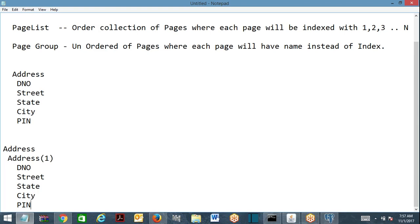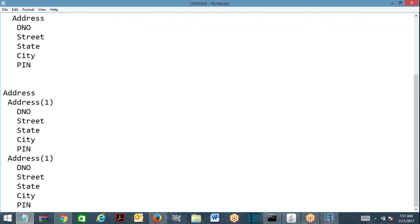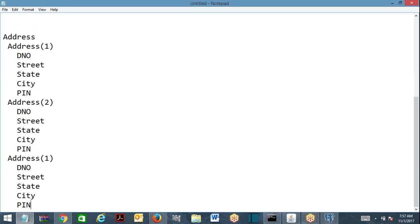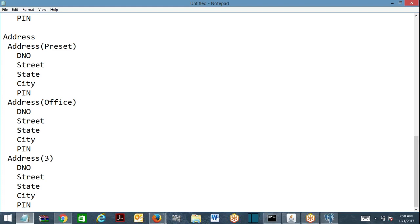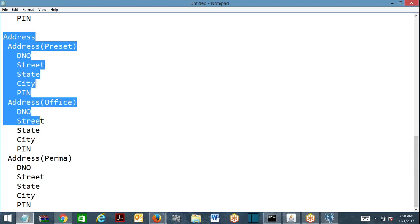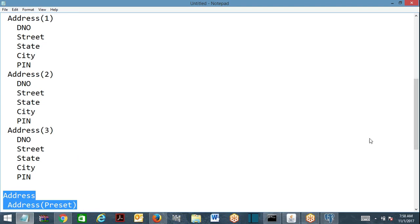...and permanent address. So in page list structure: address of 1, address of 2, address of 3 — that is the page list structure. If I want to define different types of addresses using page group, then in place of an index you will have a name: address of home, address of office, address of permanent. This is page group and this is page list.